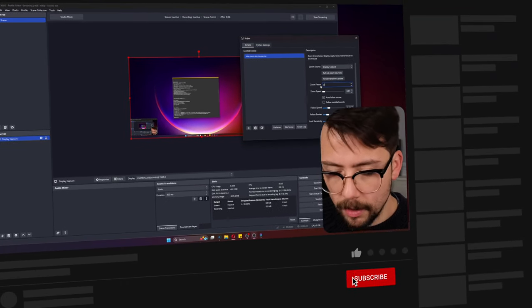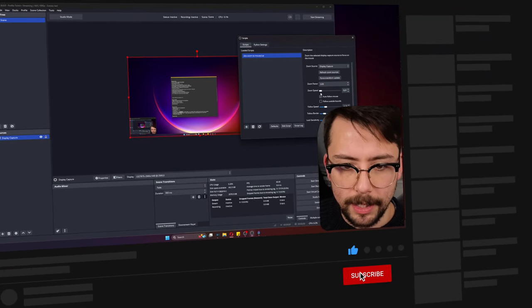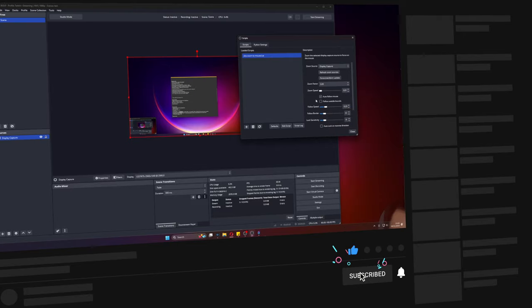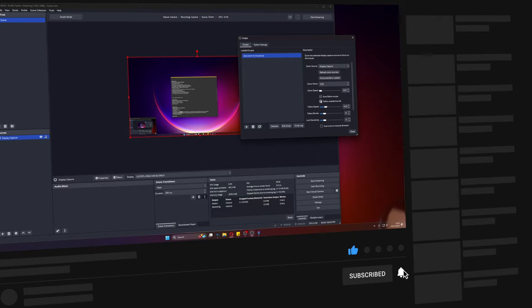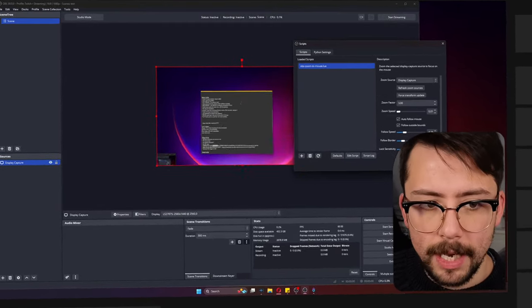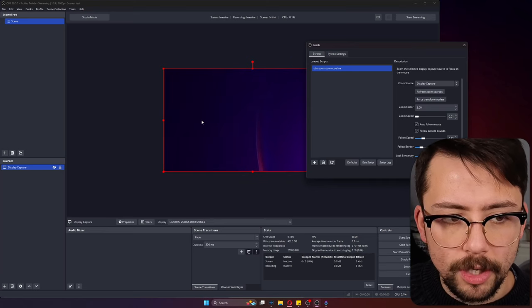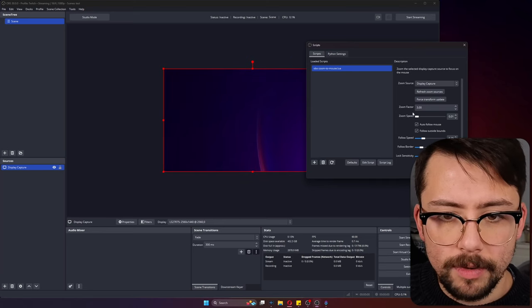Auto follow mouse means that when you zoom in, it will automatically start following the mouse. You don't need to worry about setting up that second hotkey. I'm going to go back to a lower zoom, so we'll just do three for now.